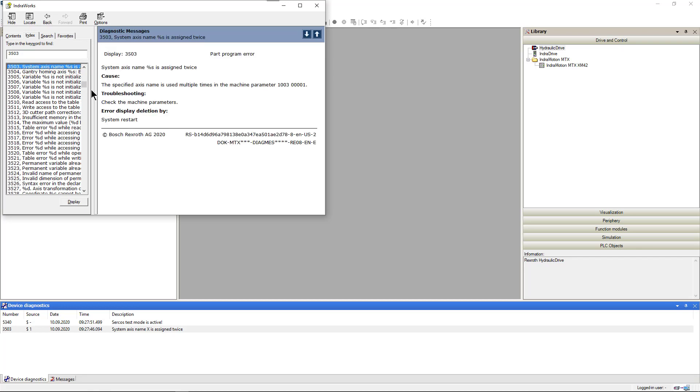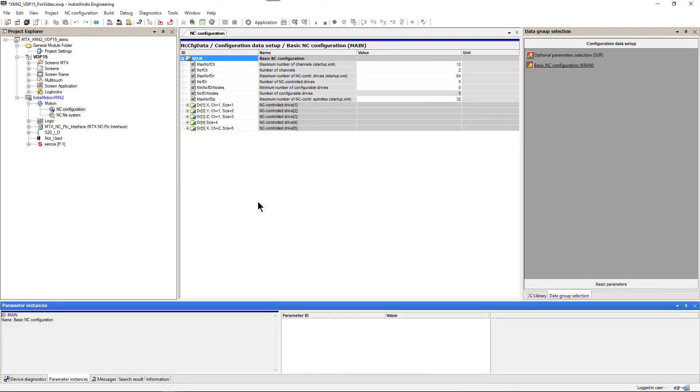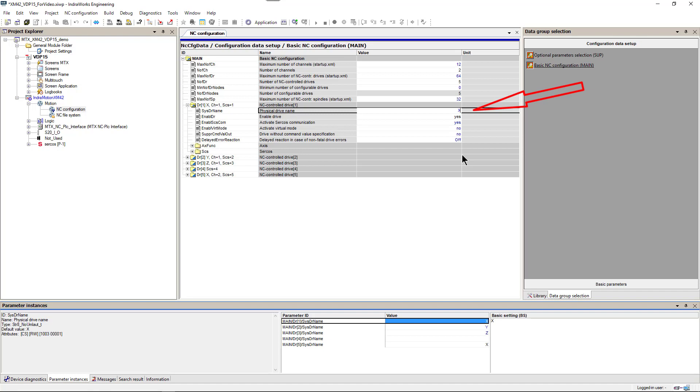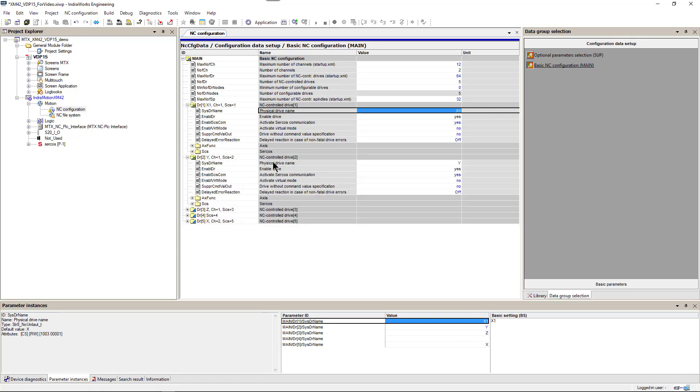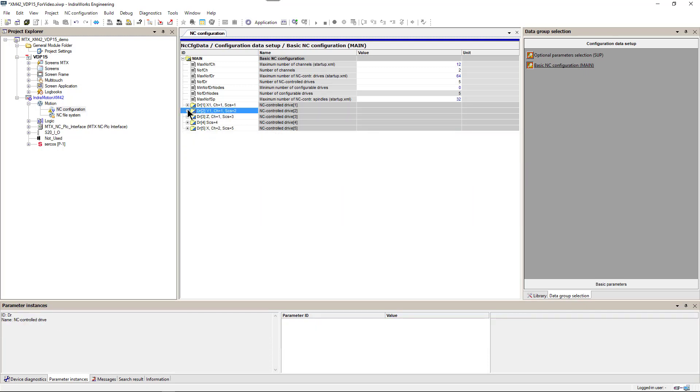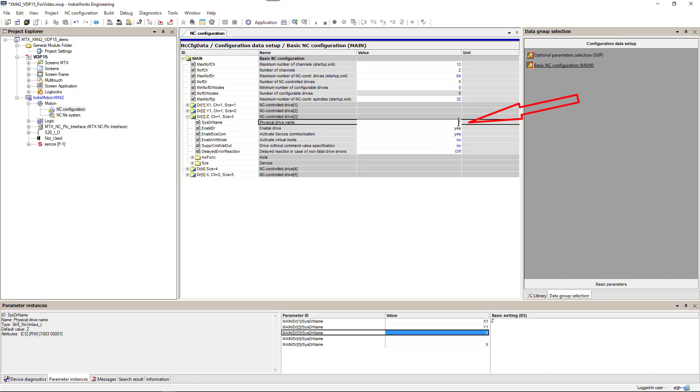To correct this error, we need to go back to our parameters and rename system axis. First, we will correct existing axes. So X axis in channel 1 will become X1. Y axis in channel 1 will be Y1. And Z axis in channel 1 will be Z1.